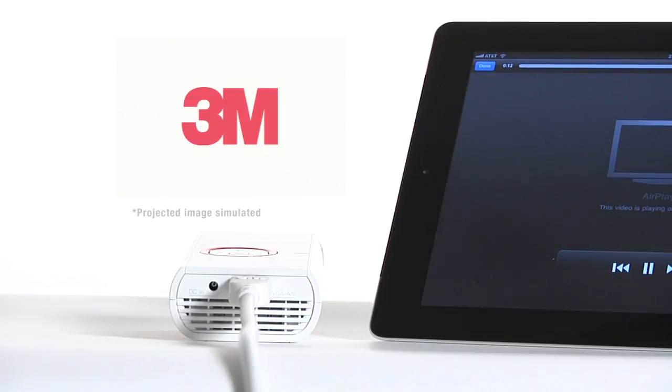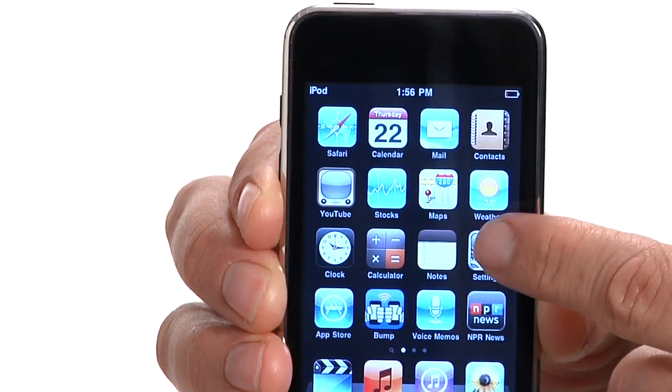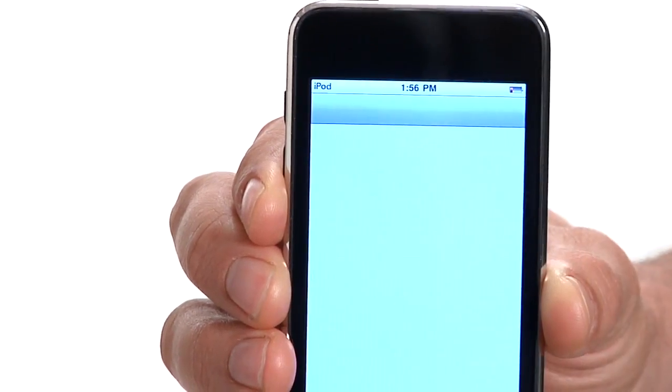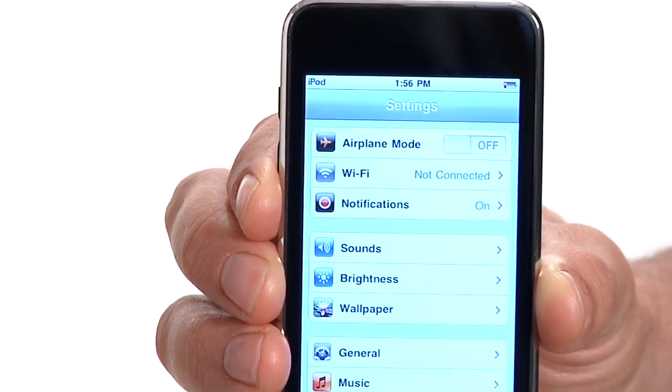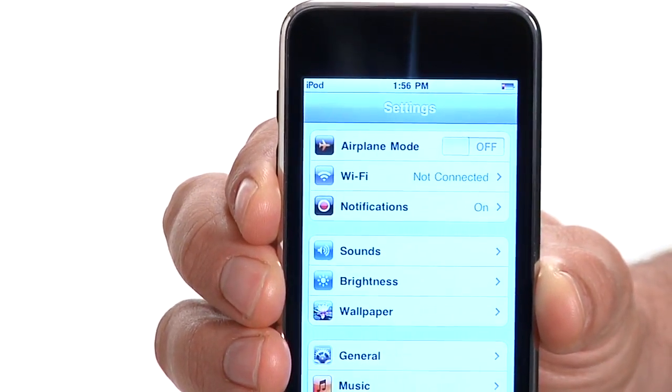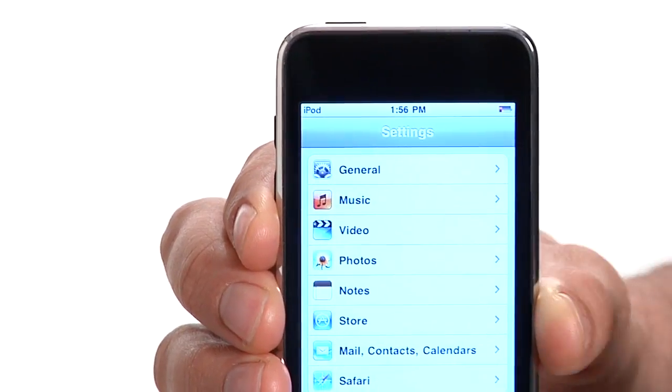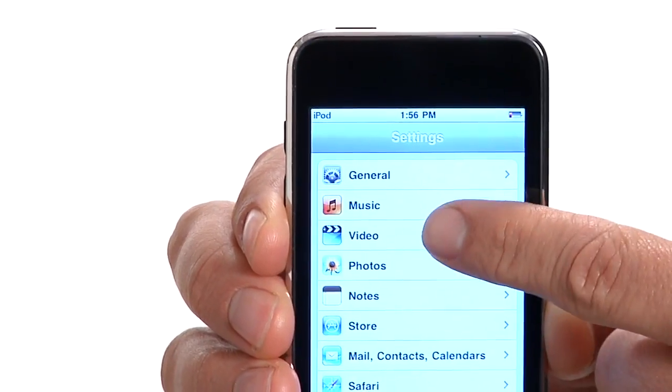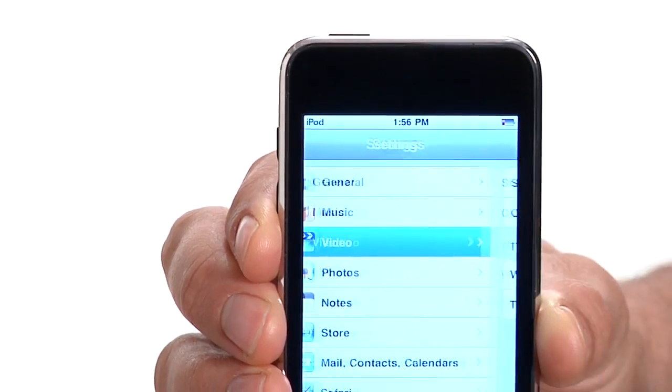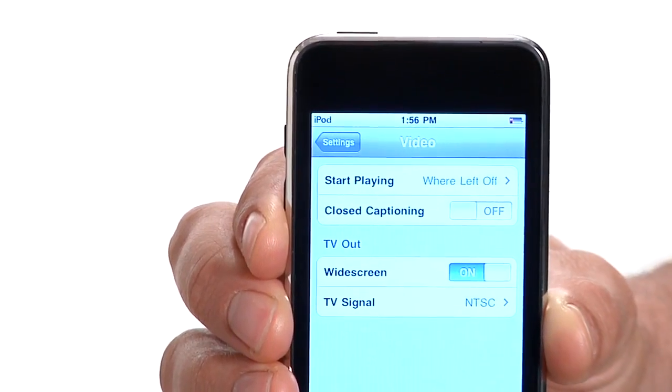Some Apple devices require you to turn on the video output setting called TV Out, which can be found in the video menu under Settings.